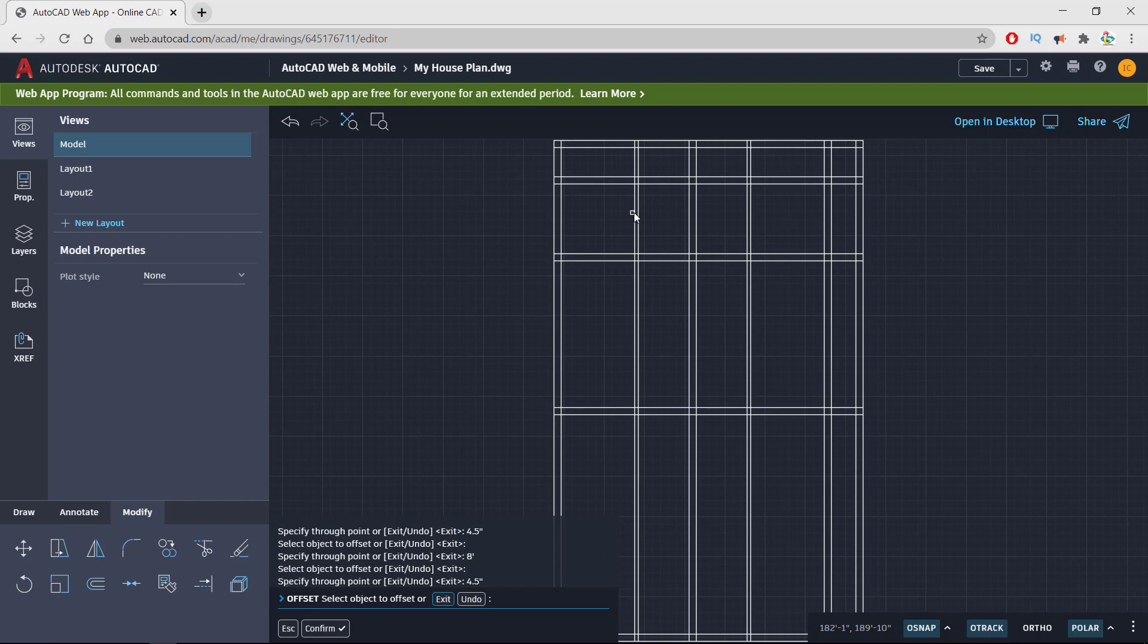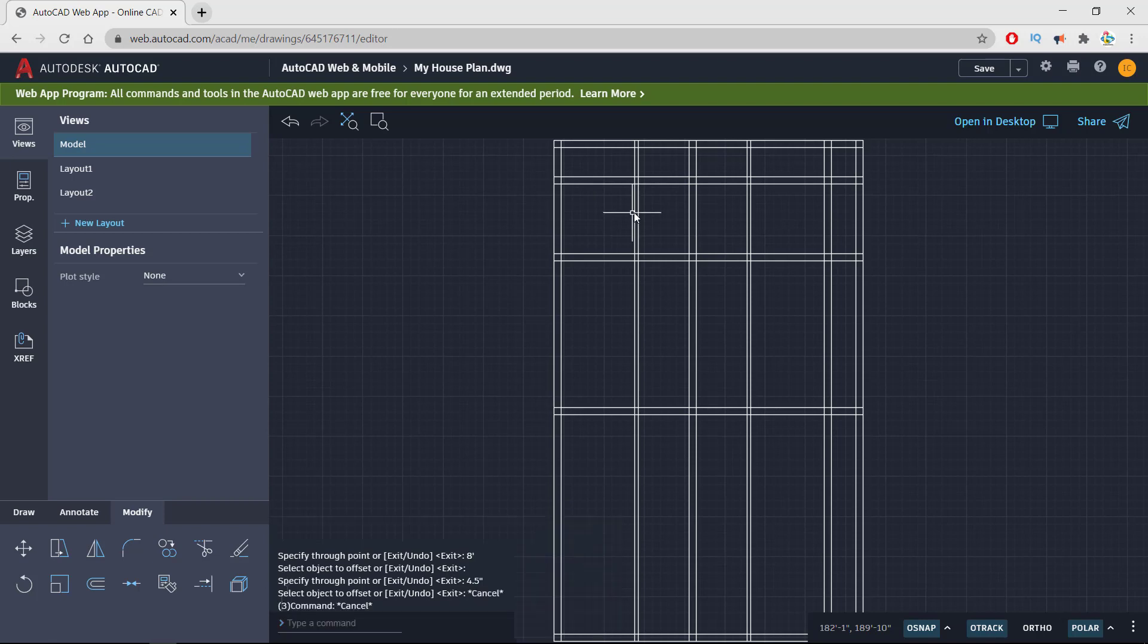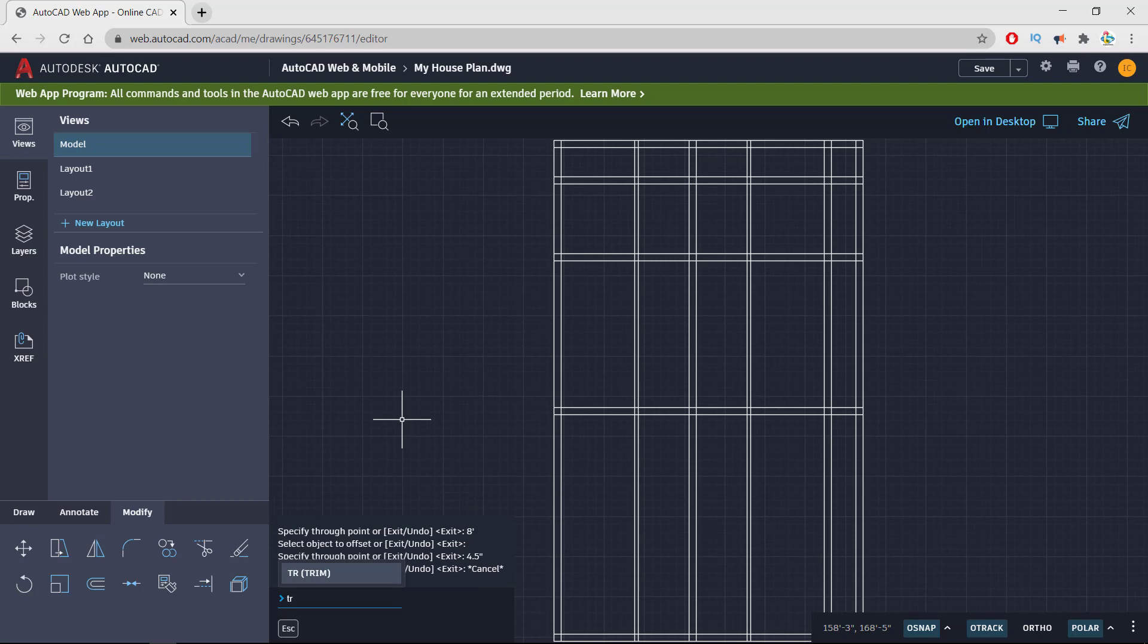Do not get confused at this stage because there are extra lines that need to be trimmed in order to make this clear. So all I need is to access the trim command. I'm going to the command prompt and entering TR.